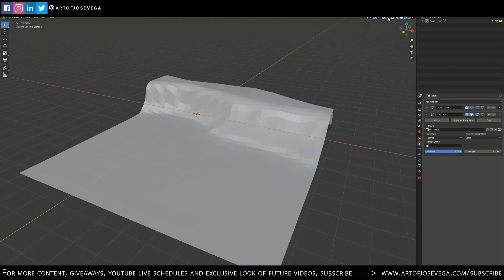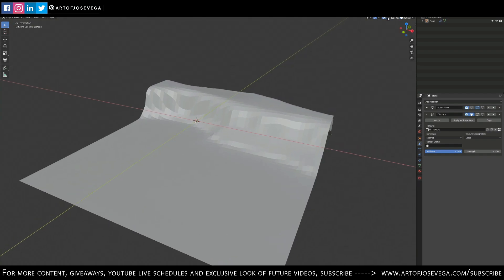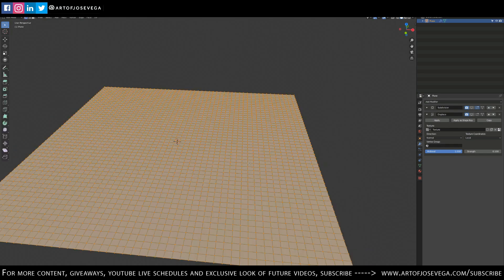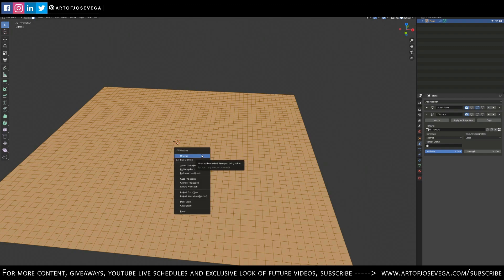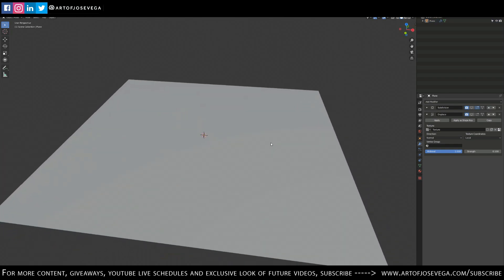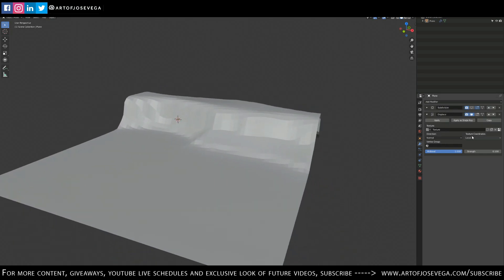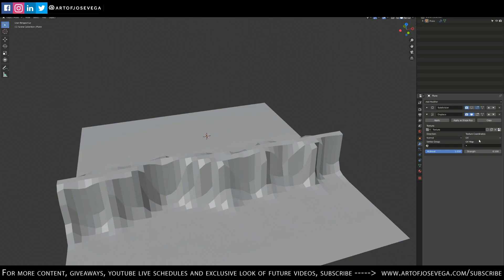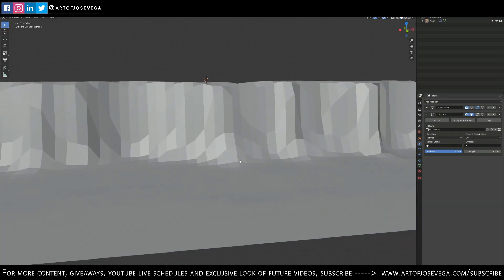Let me get rid of the floor so it's not too distracting. Now I'm going to turn the displacement off for a second so I just have the plane, go to edit mode, select everything with A, and press U for UV mapping — just unwrap it. Then back to object mode. In the Displace modifier I'll set the Texture Coordinates to UV, and now it's using the UV unwrap to correctly place the displacement map.